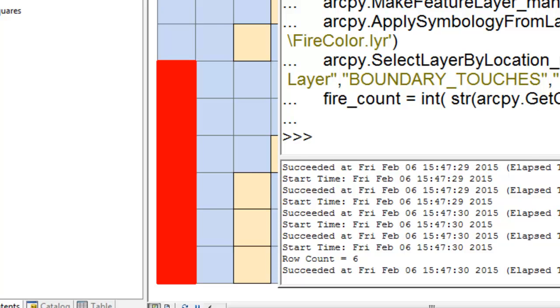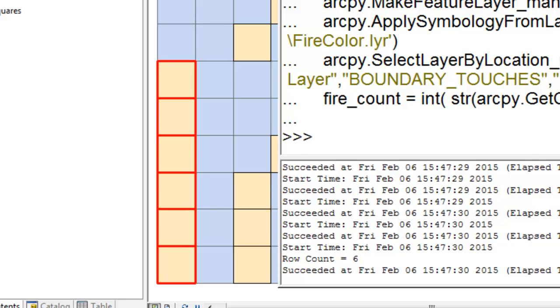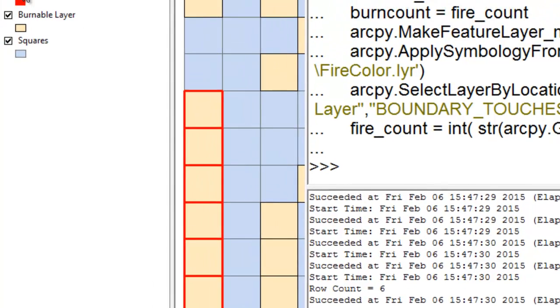So basically it will keep selecting those polygons until fire count is equal to burn count and then it stops. So now we've got this layer which represents pixels that burned. This was the first randomly selected square from our burnable layer.